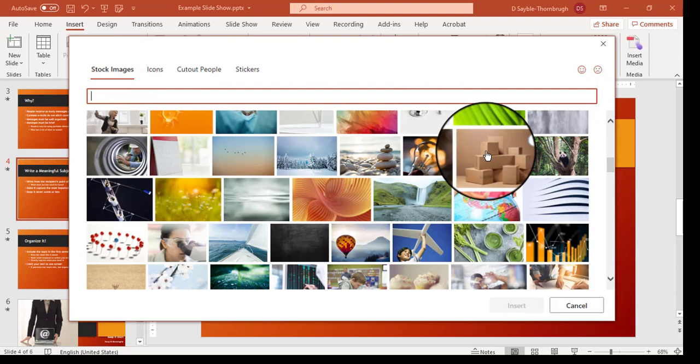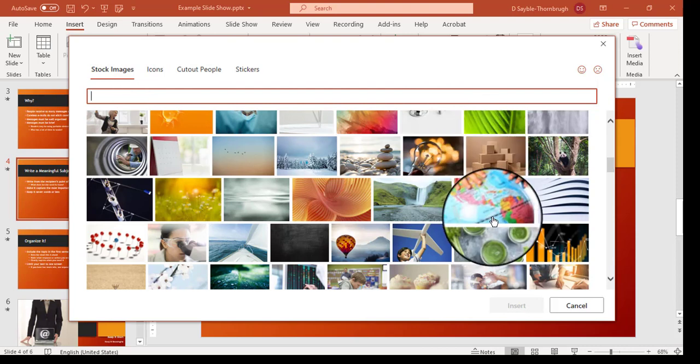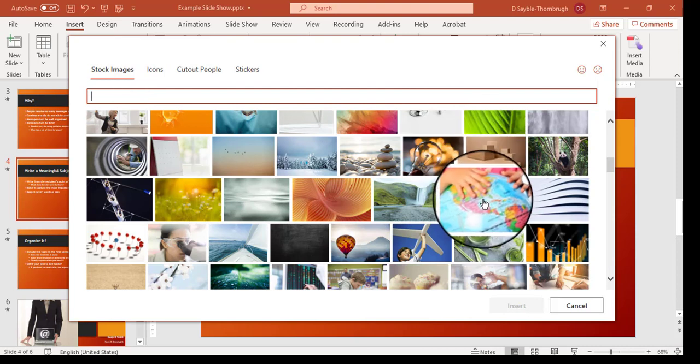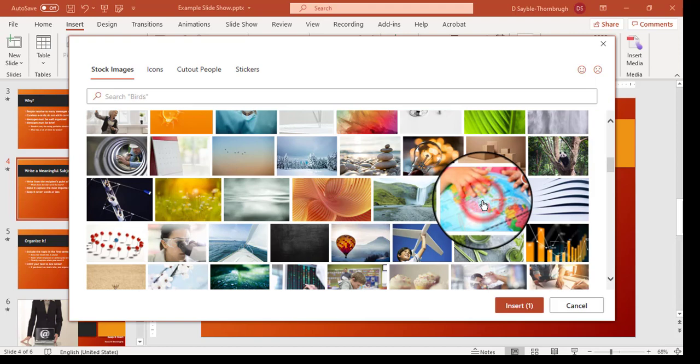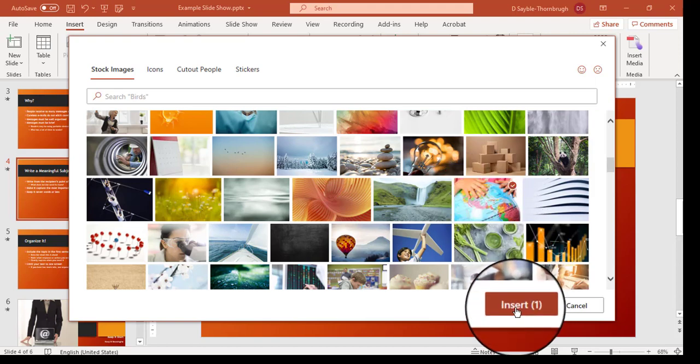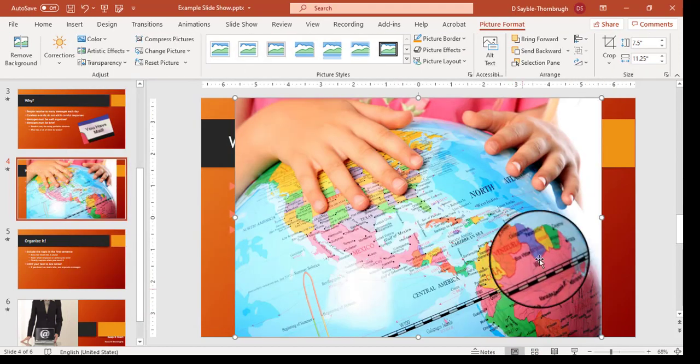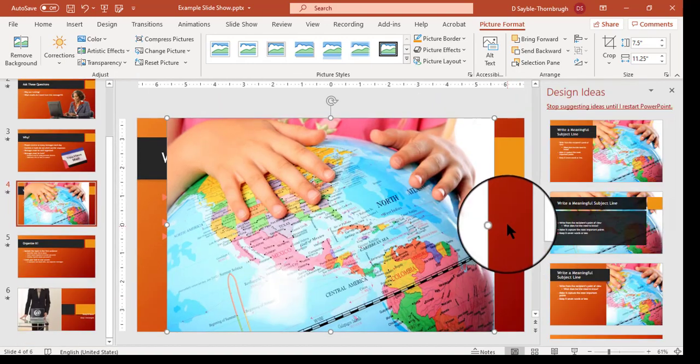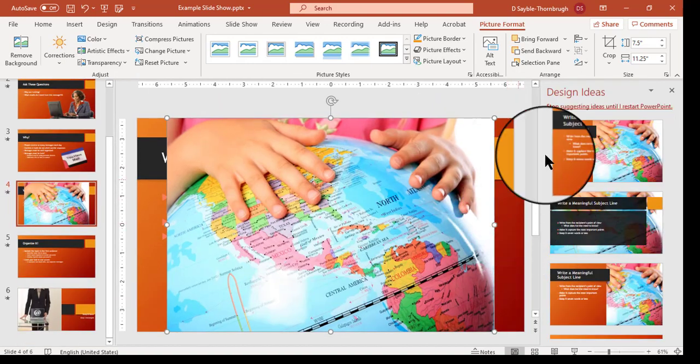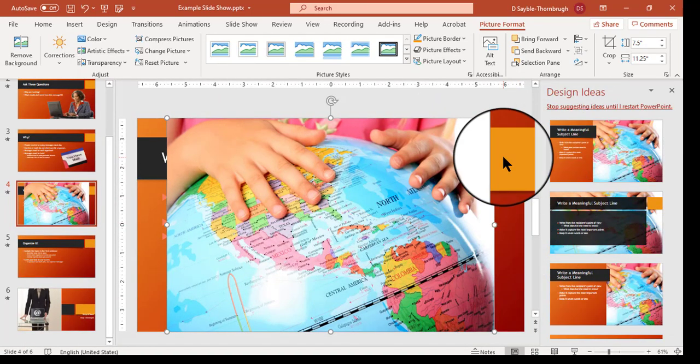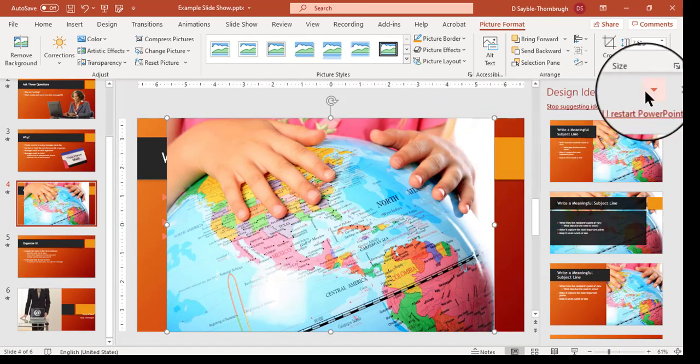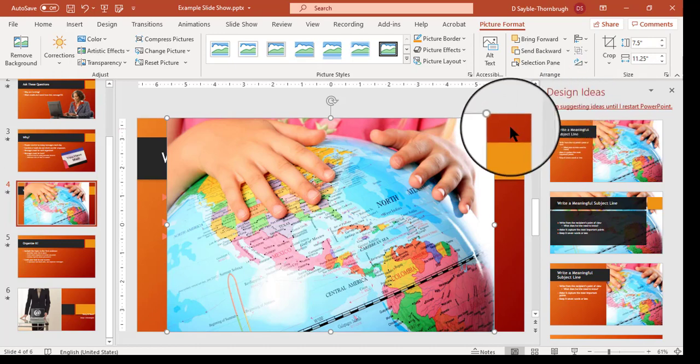Let's say that I want to insert this picture. I single click to select it and then I click Insert right here. Now when you do that you never know how big something's going to be. It could be small or it could be large. Most of the time it's large.